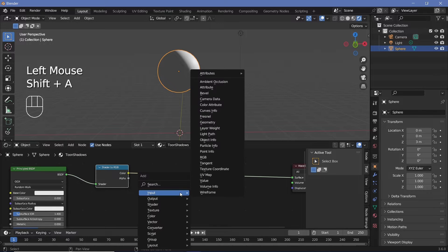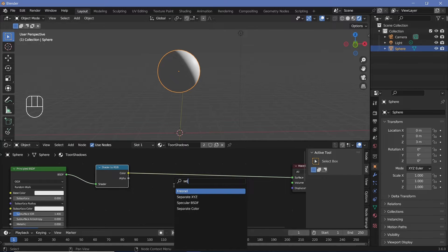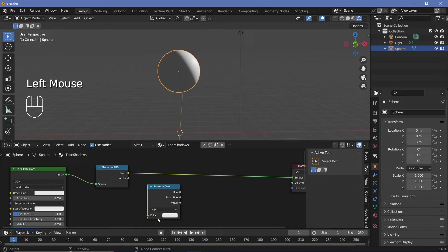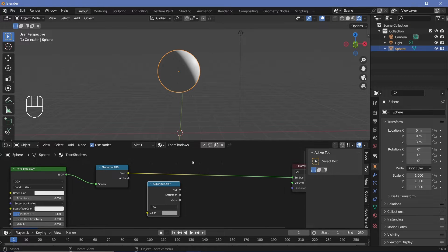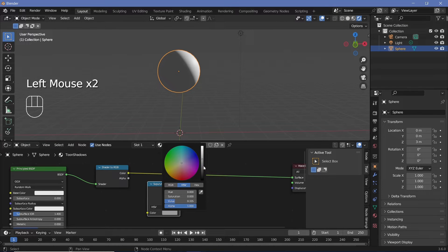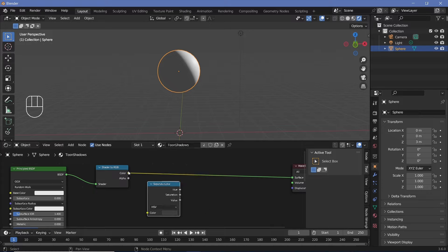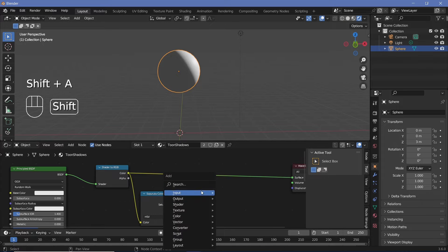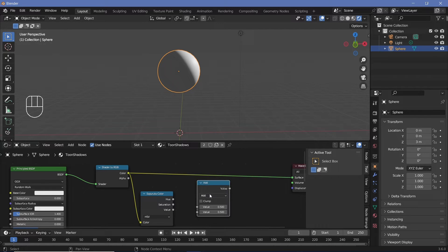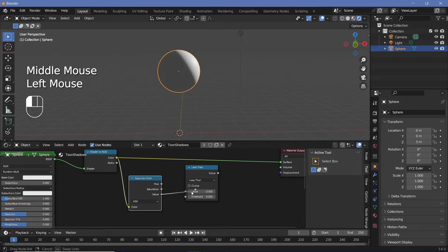Shift the Principled BSDF to the side and search for a Shader to RGB node. This node is present only in Eevee but it's very useful because we now have the color values of the shader evaluated based on the position of the light, which we can manipulate afterwards. Press Shift+A and search for a Separate Color node, and switch it from RGB to HSV. HSV stands for Hue, Saturation, and Value — and Value is essentially the brightness slider.